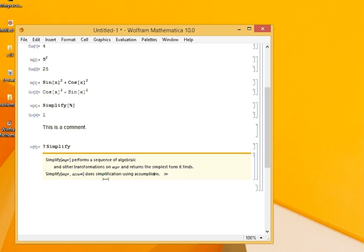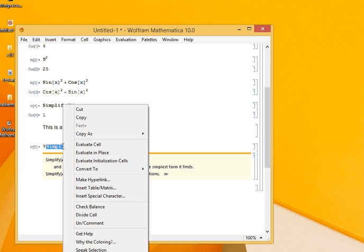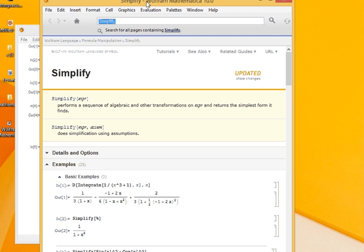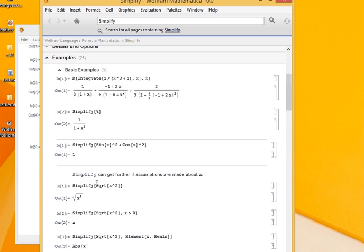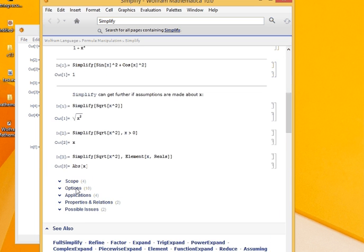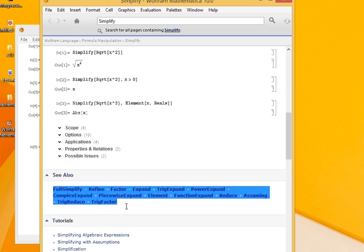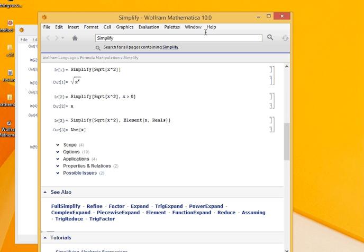It says that it returns the simplest form it finds. If I want to get into more details, I select what I want to know, right click and I go to get help. This opens the wonderful Mathematica documentation which gives the details about the function with various examples, options, applications, and related functions. So if you are stuck anywhere, the best help is the Mathematica documentation.